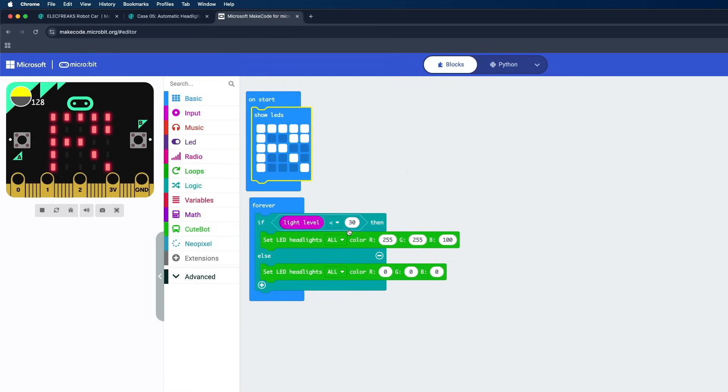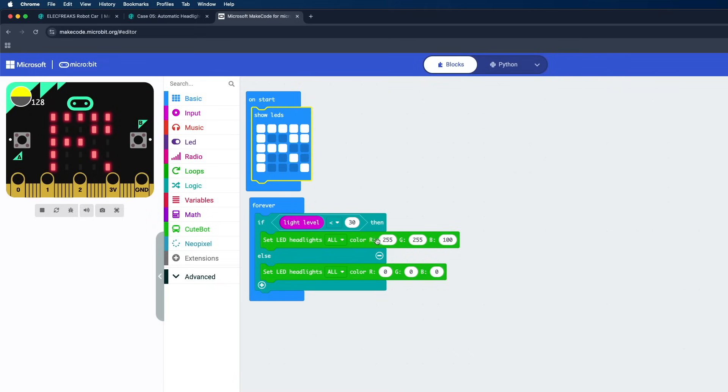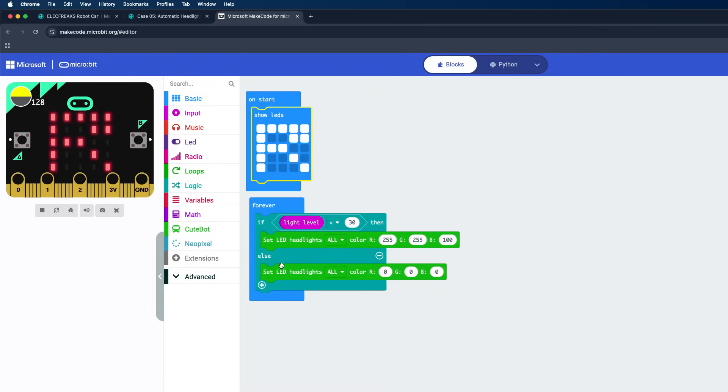So the main condition is if the light level is less than 30, that means if the ambient light is low, then the headlights will be turning up in this pattern. Since it's an RGB LED, we need to provide the value for R, G, as well as B. So with these values the LEDs will be lighting up. Else, if the light level is greater than 30, that means if there is enough ambient light, it should turn off the LEDs.